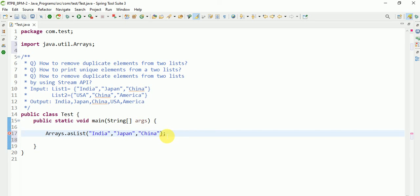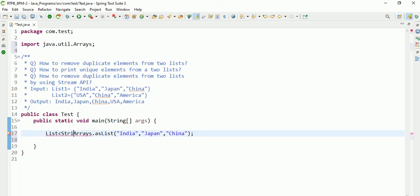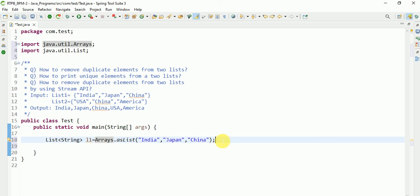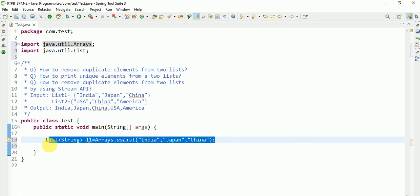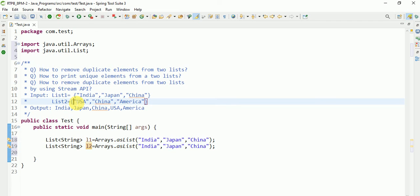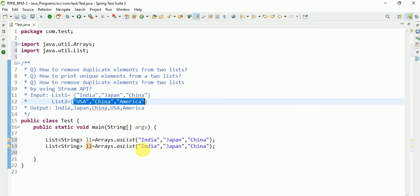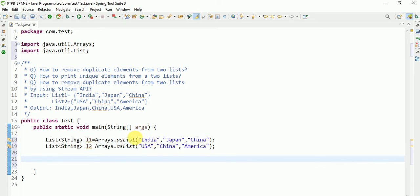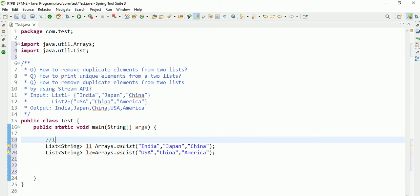So this is the one list, List of String l1, with String elements. Copy paste for L2. In this list: USA, China, and America. Copy paste. I think all are aware that list allows duplicates.